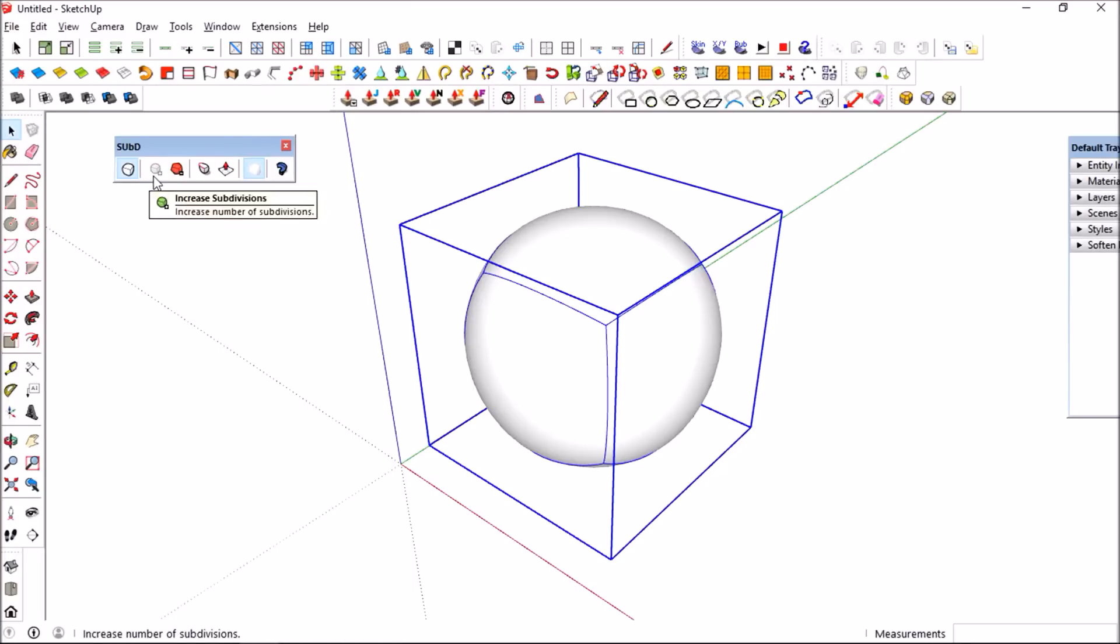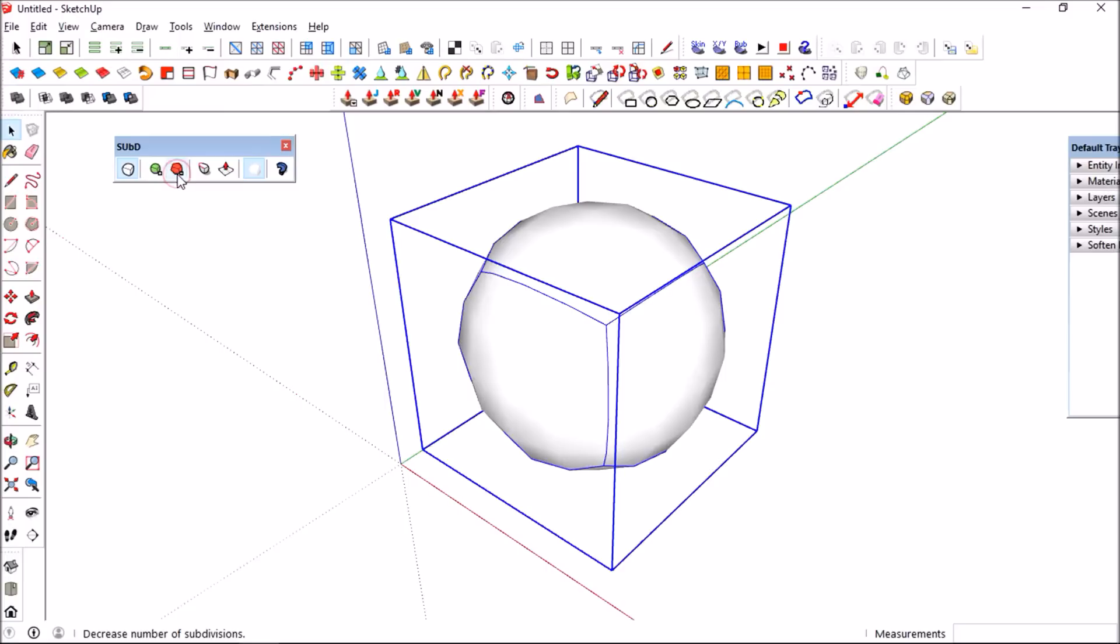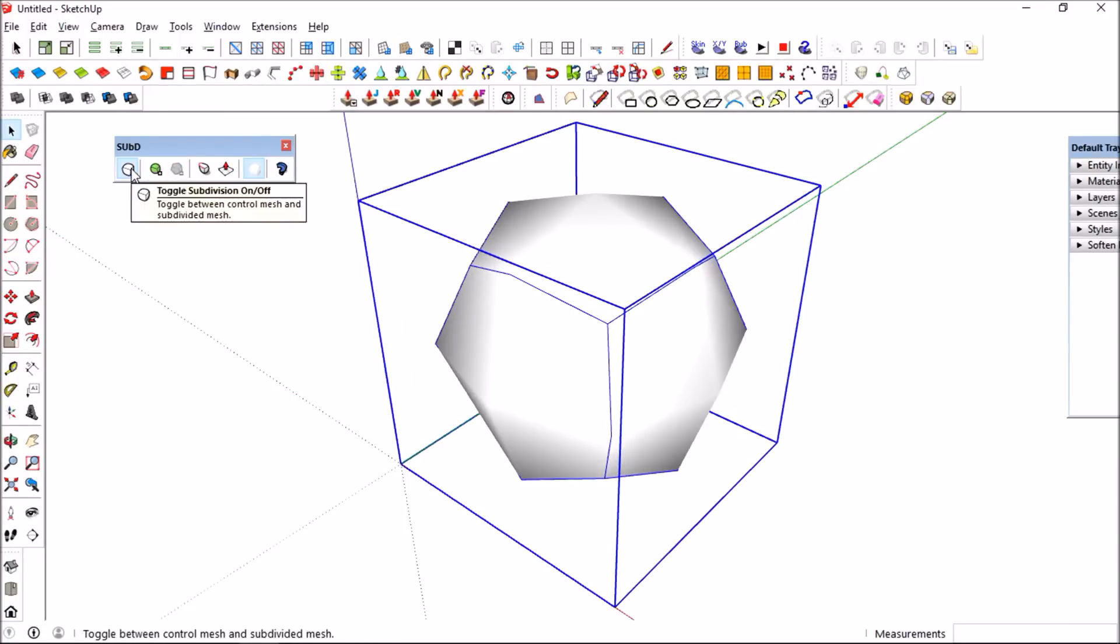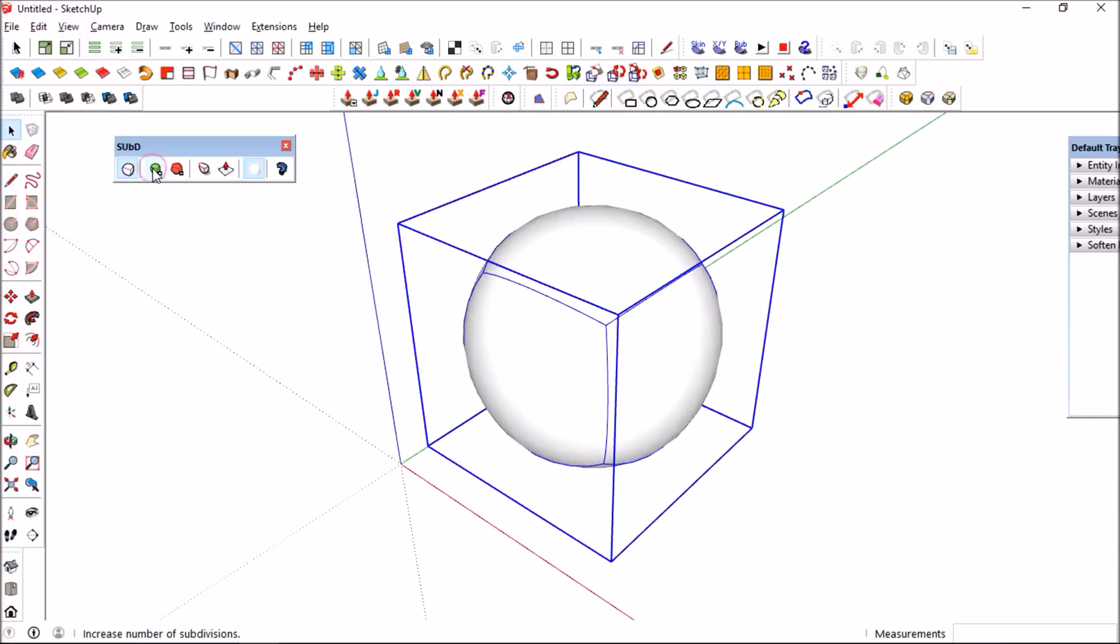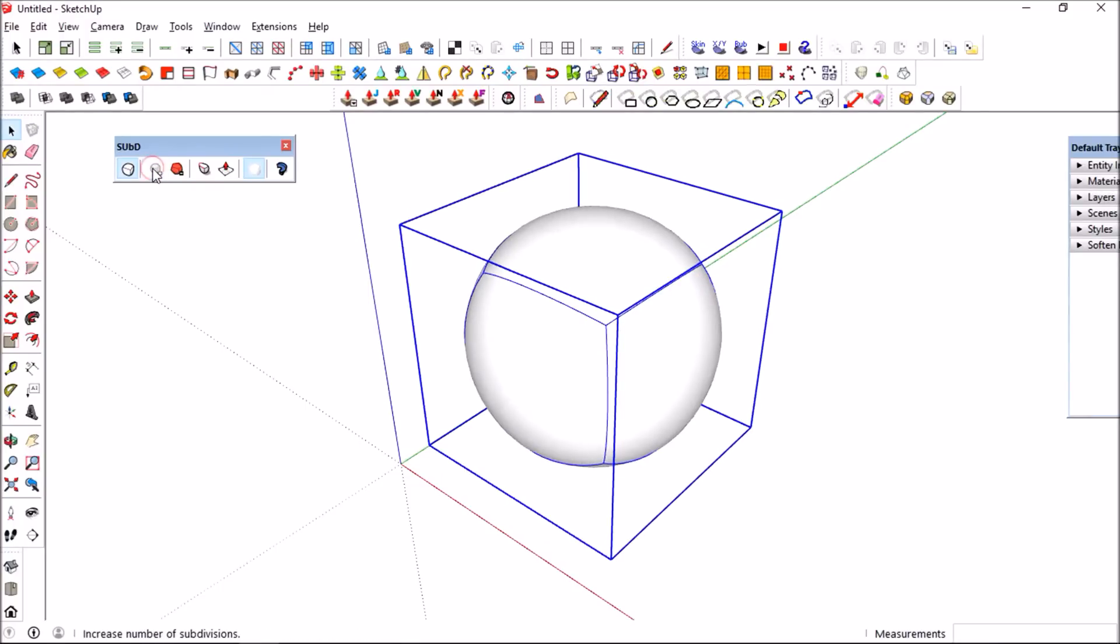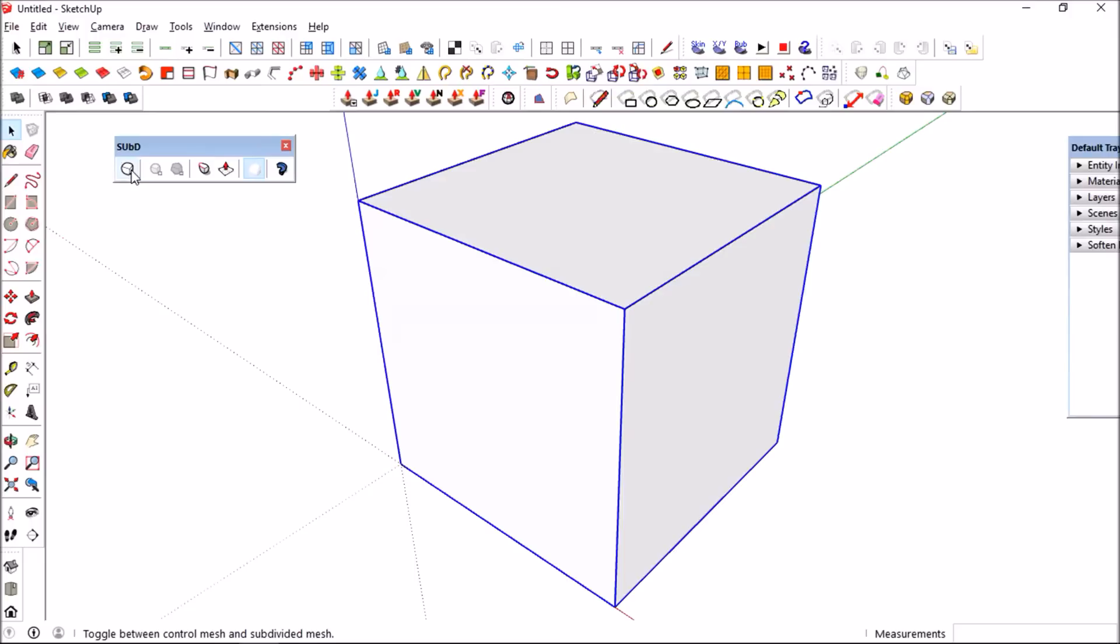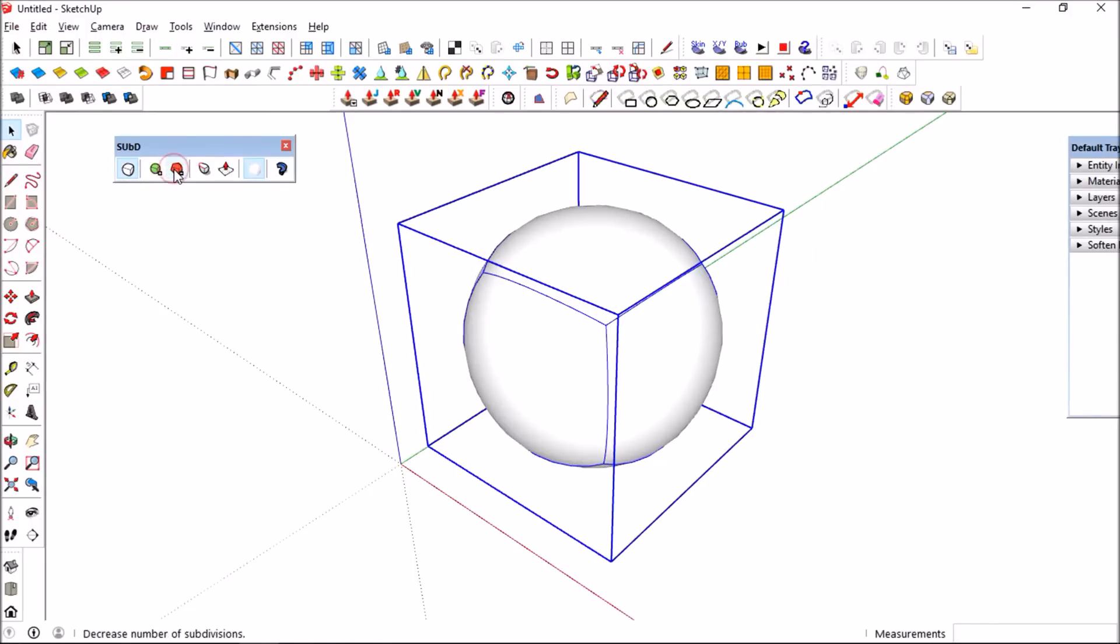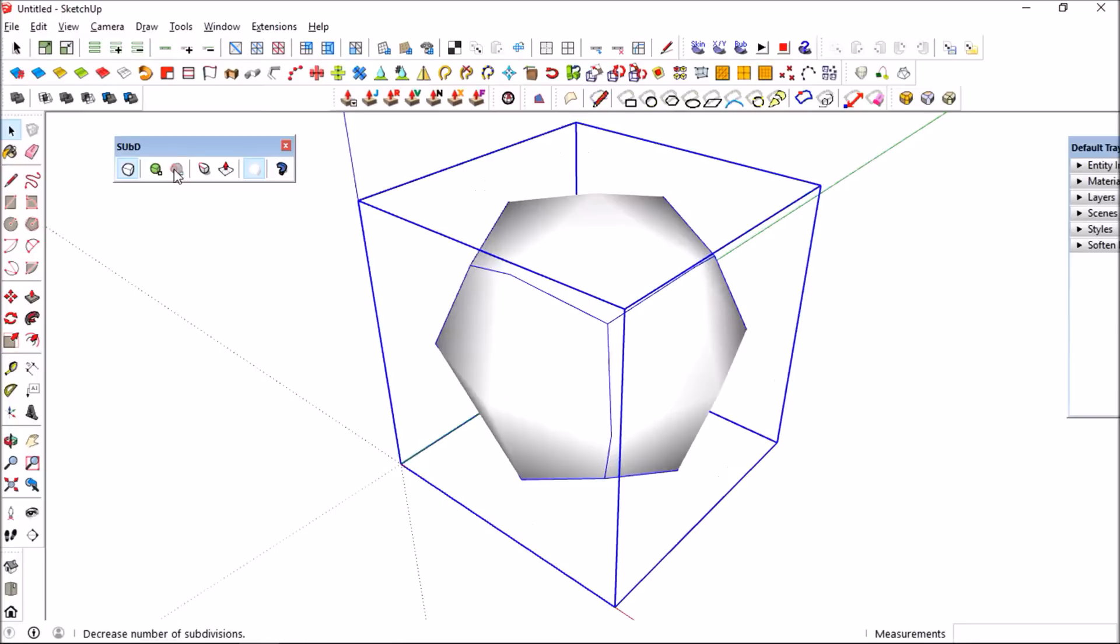You could also see that as we press the green cube that has a plus on it, it increases the subdivision as we press it again and again.